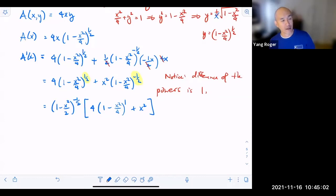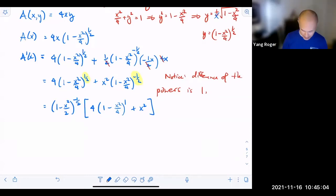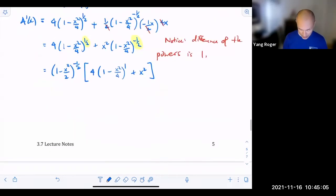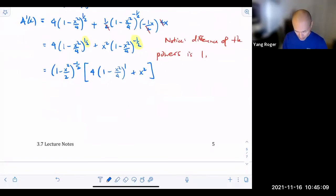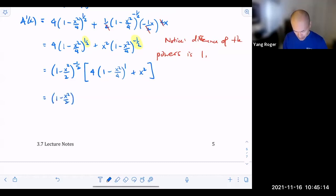We factor out one minus x squared over 4 to the negative one-half. When we do that, subtracting negative one-half from one-half gives the first part one minus x squared over 4 to the first power. The second term is even easier — you just get plus x squared. Then distributing the 4 inside gives 4 minus x squared, plus x squared. So simplifying the bracket gives 4 minus 2x squared.